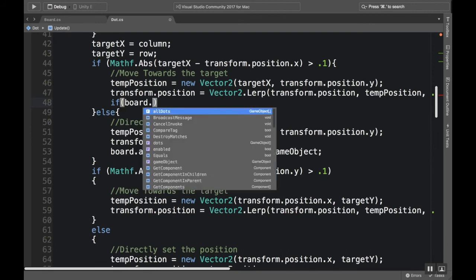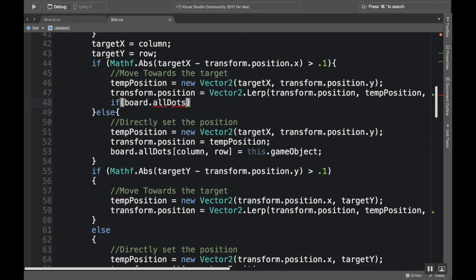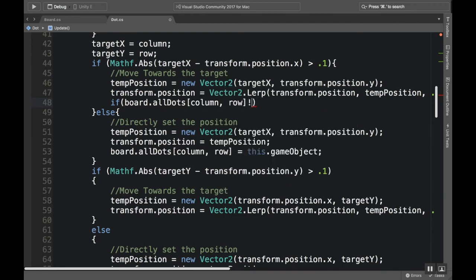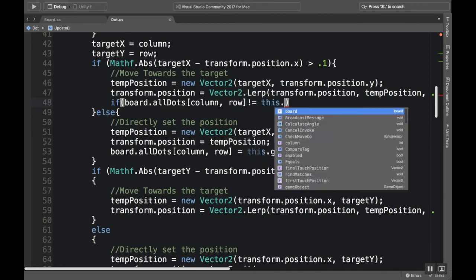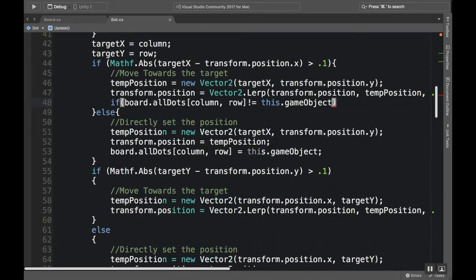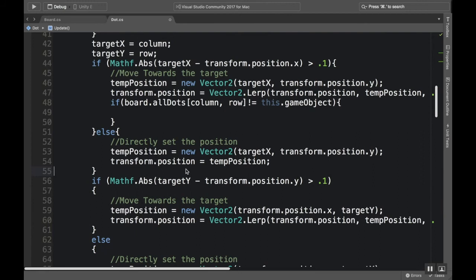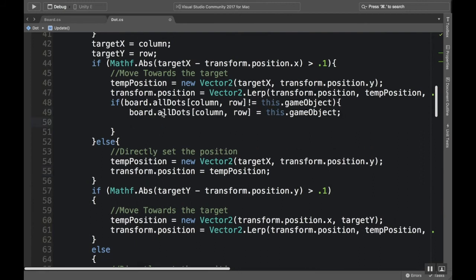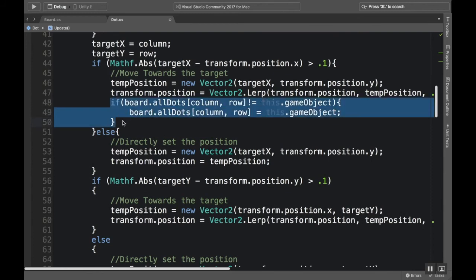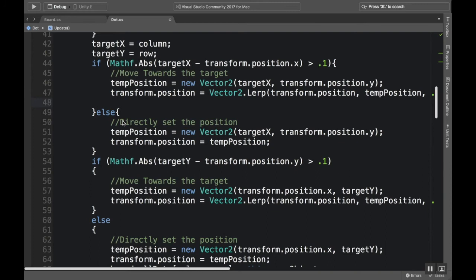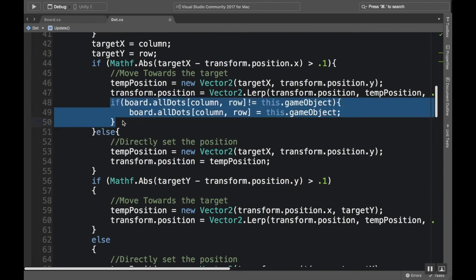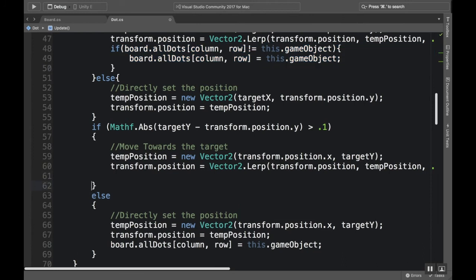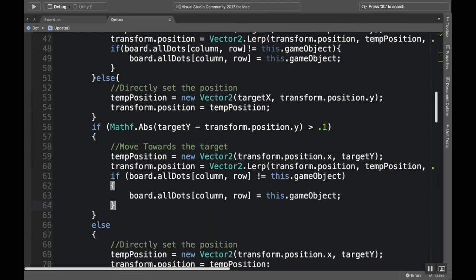In this if statement here, I'm going to say if board allDots column row is not equal to this dot game object - so I'm only going to call this if the position in column row isn't this game object - then I'm going to set it to be this game object. So there we go. That way I'm not going to be calling it a bunch of times. I'll only call it once and then reset it. And then also that way I don't have any weird things. I'm going to copy this, I'm going to put it in the y spot too for when we're changing vertically, and then I'll take this out.